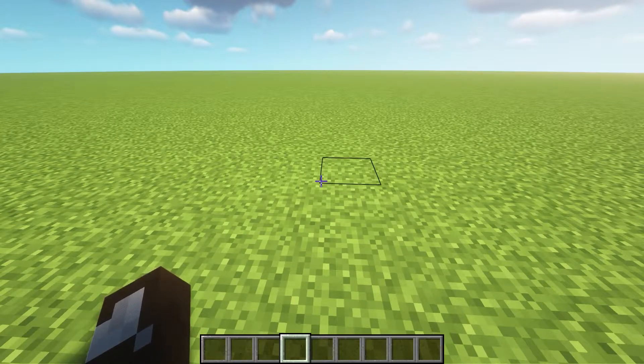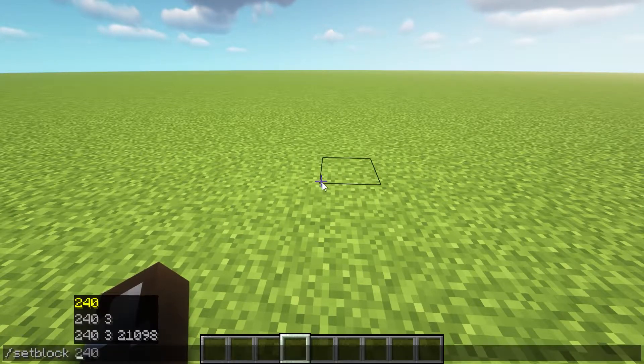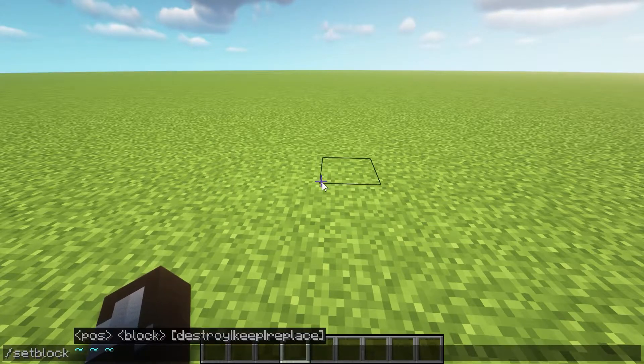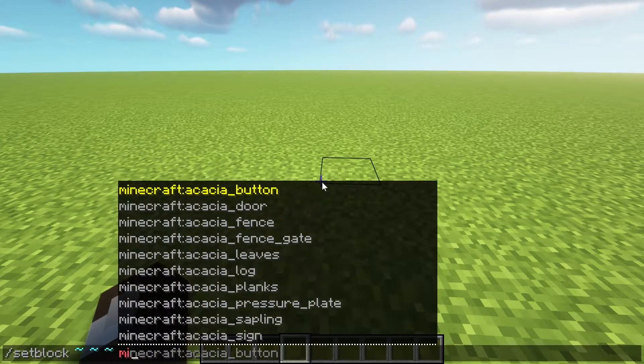Welcome to this look at loot chest commands. We're going to start with the simplest way that we might want to do that. The simplest way is normally a setblock command.